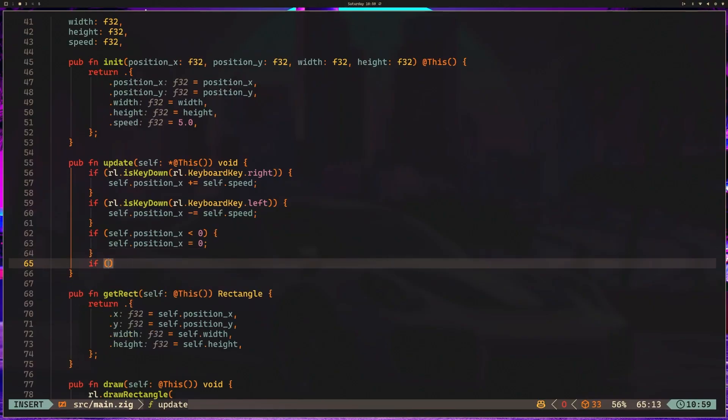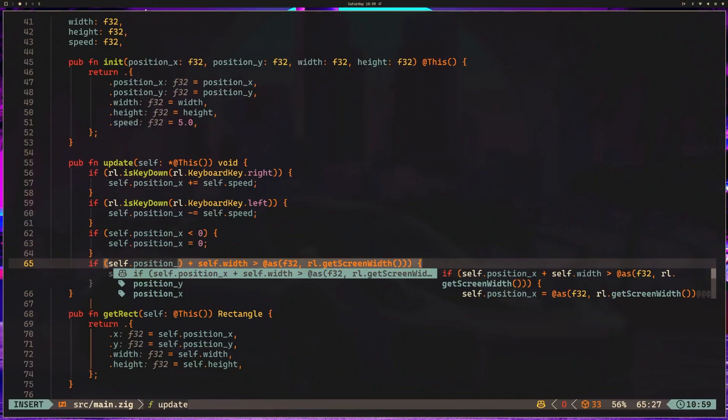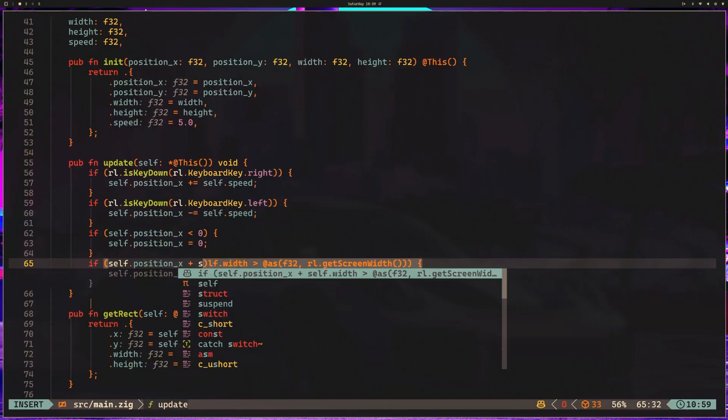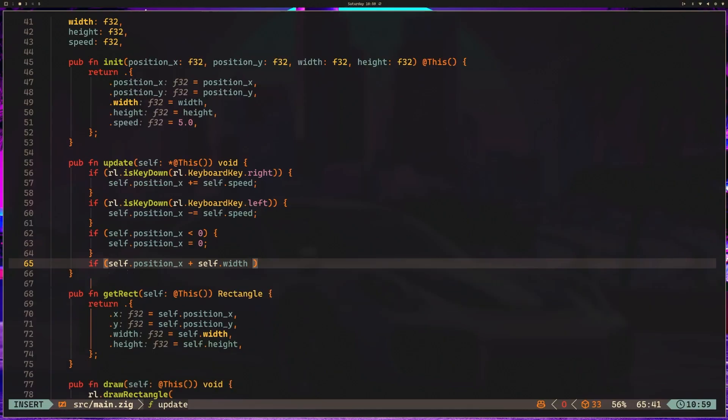Next, we need to do the other check, which is going to be the rightmost bounds. So we can say if self.position x plus self.width. Keep in mind that the position of our player is the bottom left corner of our player, or maybe top left. It doesn't matter too much for this case, but it is the leftmost side of our player. So we need to add the player width to make sure that the rightmost side of the player can't escape.